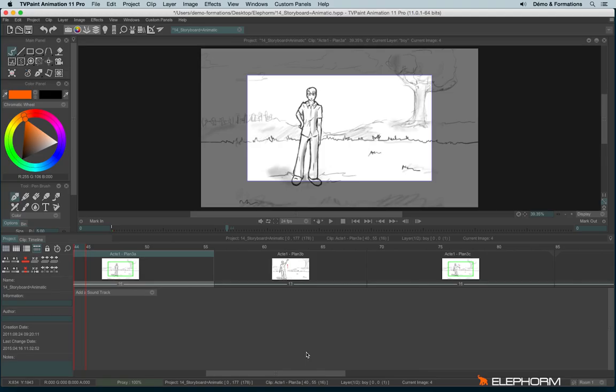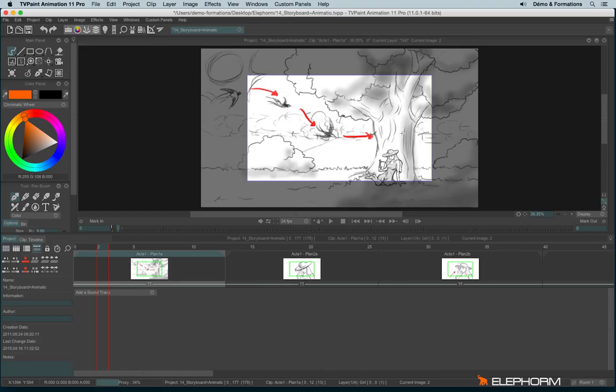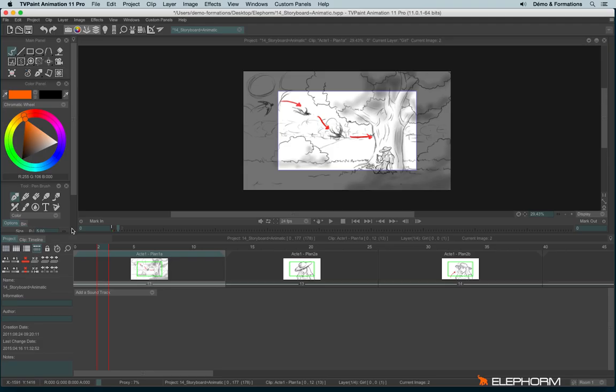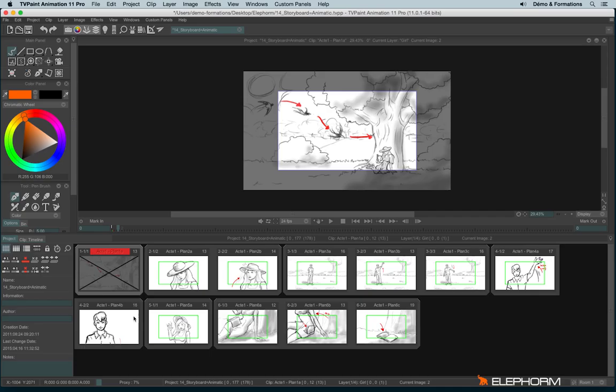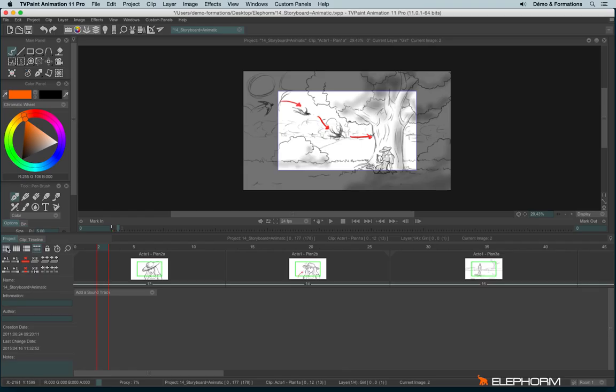Much better, even if the timing is not really good, but it's not the purpose of the tutorial to teach you how to do an animatic, just how to do an animatic with TV paint. If you have watched the previous tutorial, you remember that you have the possibility to hide a clip. If you hide a clip, this clip will disappear from the animatic.